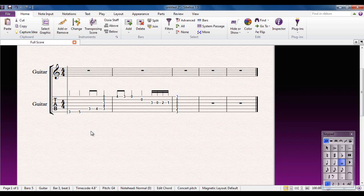So you can see that's how you would put notes directly into tab. I mentioned, of course, that the tab and the notation are completely interchangeable. Let me demonstrate that.